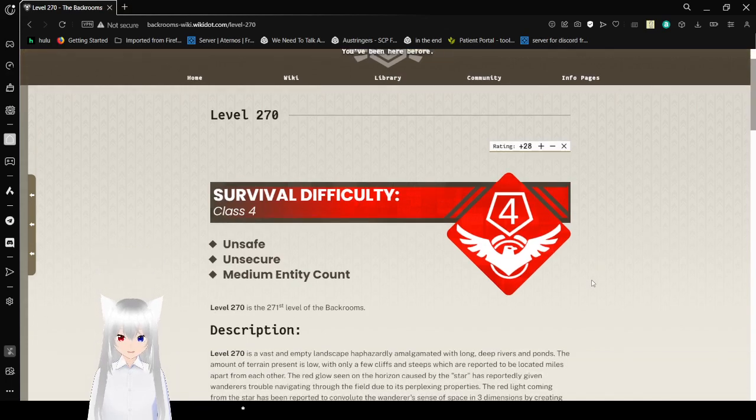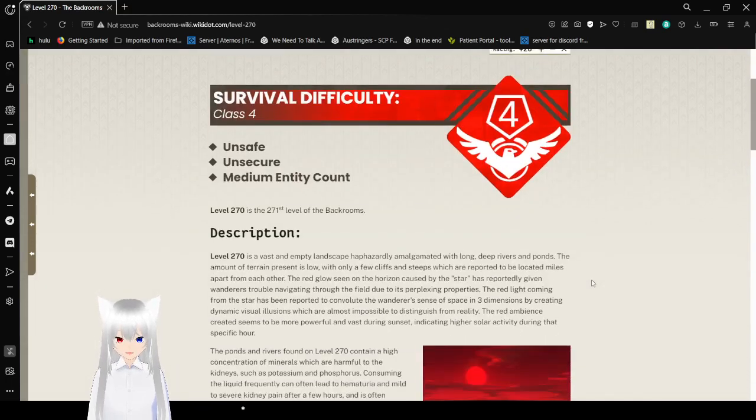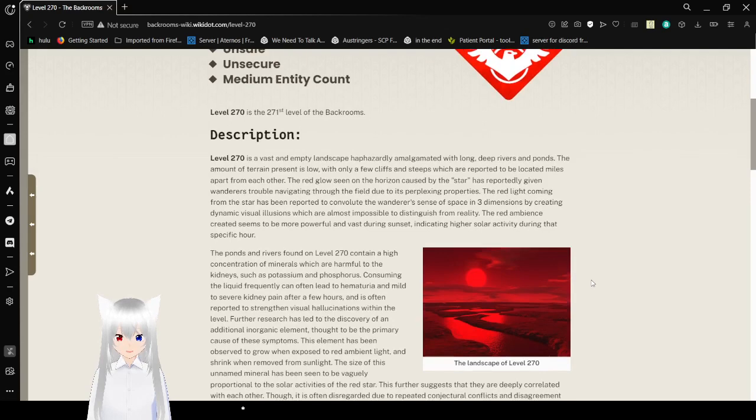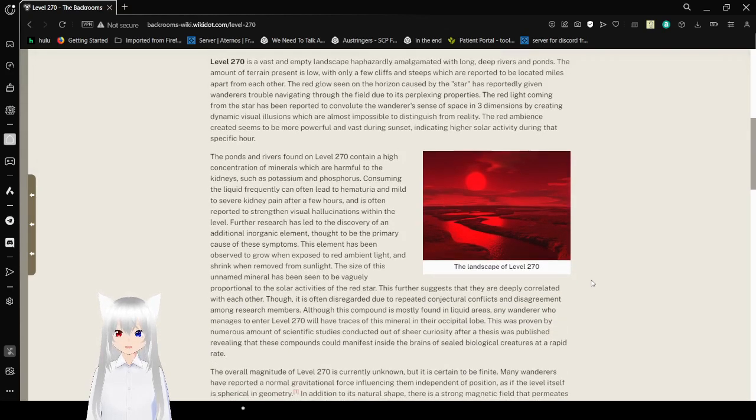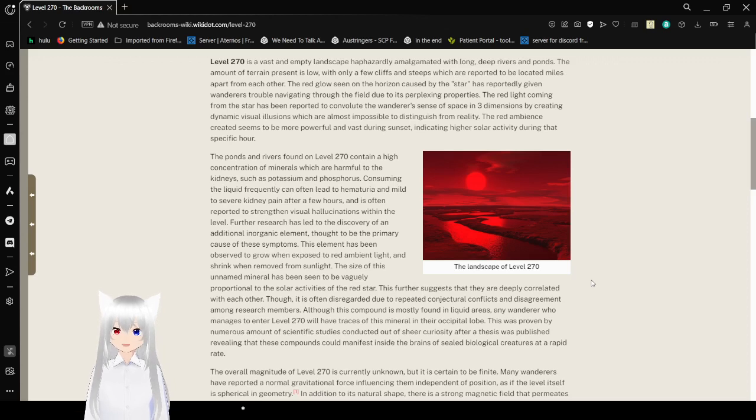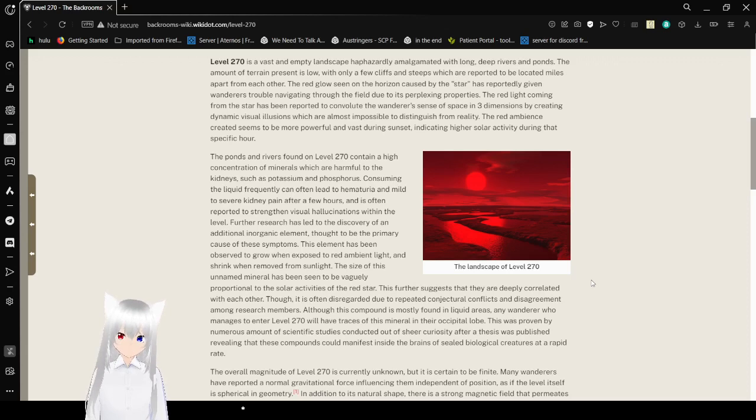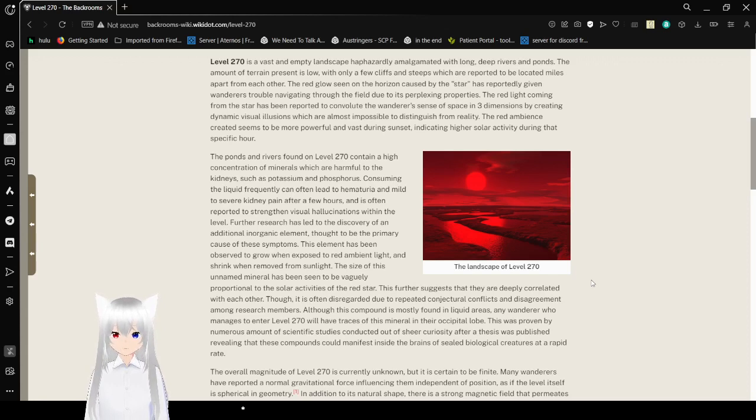Survival Difficulty: Class 4, Unsafe, Unsecure, and a Medium Entity Count. Level 270 is the 271st level of the backrooms. Description: Level 270 is a vast and empty landscape, haphazardly augmented with long, deep rivers and ponds. The amount of terrain present is low, with only a few cliffs and eaves, which are reported to be located miles apart from each other.